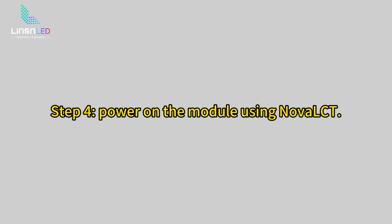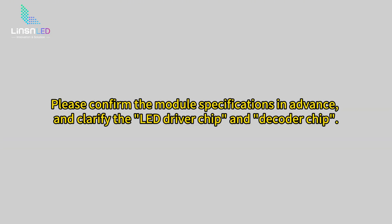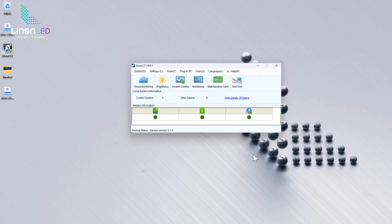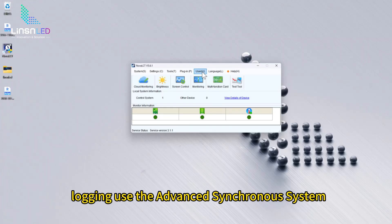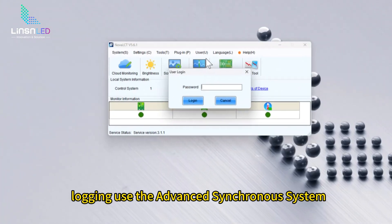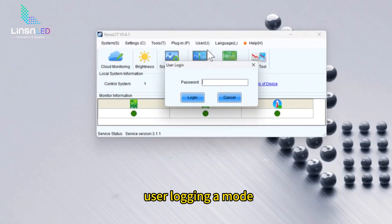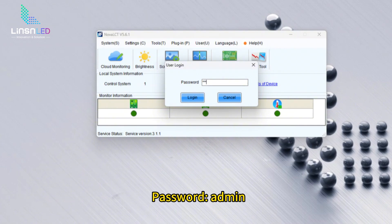Step 4: Power on the module using Nova LCT. Please confirm the module specifications in advance and clarify the LED driver chip and decoder chip. Log in using the advanced synchronous system user login. Password: Admin.